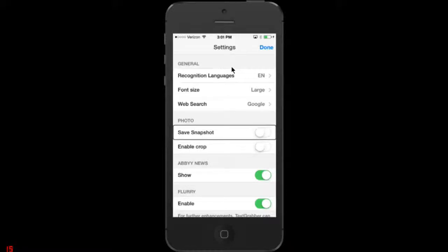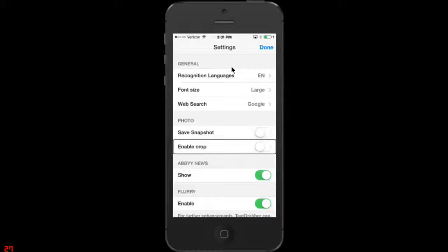Save snapshot. I think that may be on by default. I disable that because not only will it save the captured text, but you can have it save a picture form of what you've captured. And I don't want to do that. Enable crop. Off. Enable crop.